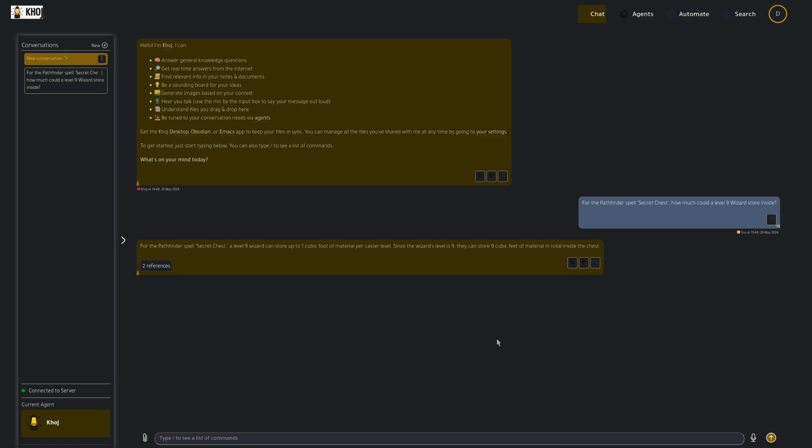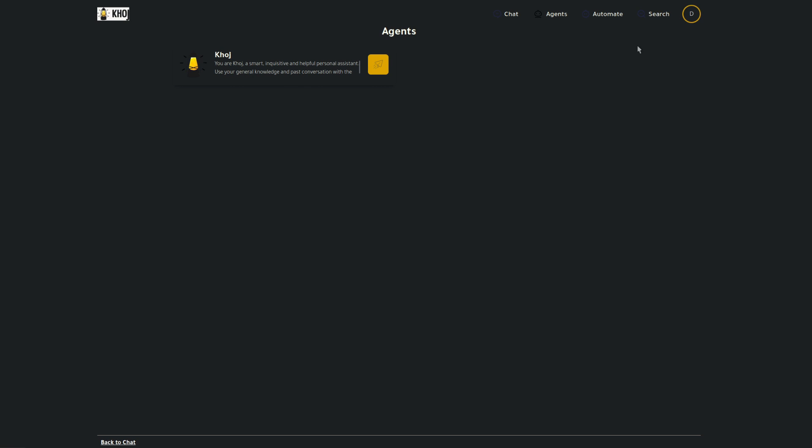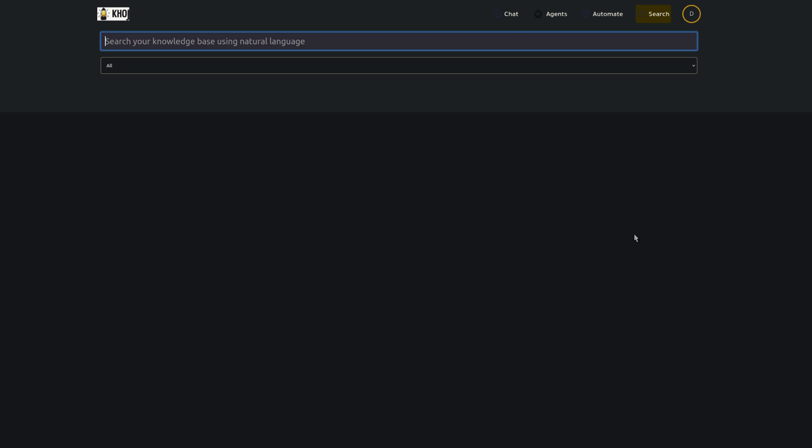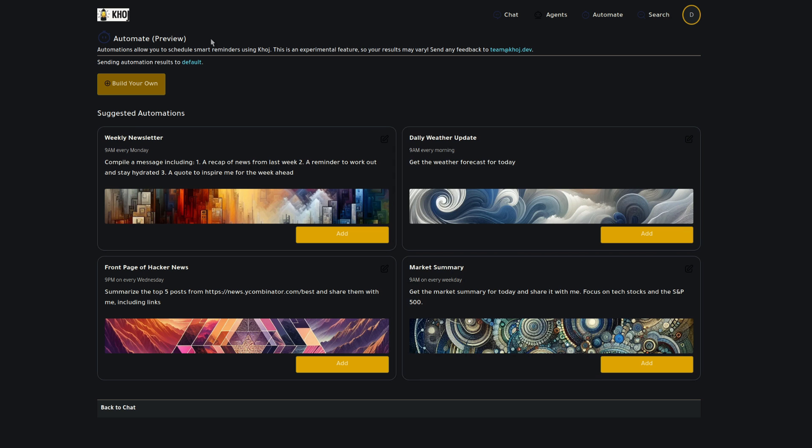It can do a bunch of other things as well. So we've got agents up here. You've got one by default and you can create your own. That's basically just where you give it a personality. Search will let you search through things using natural language. So if you've got a document with smile or something like that in, you could maybe put happy and that would find it too. Automation, it says is a preview, but you can set up things in there as well. Okay. So talking of setups, it's probably time to look at the installation and configuration.